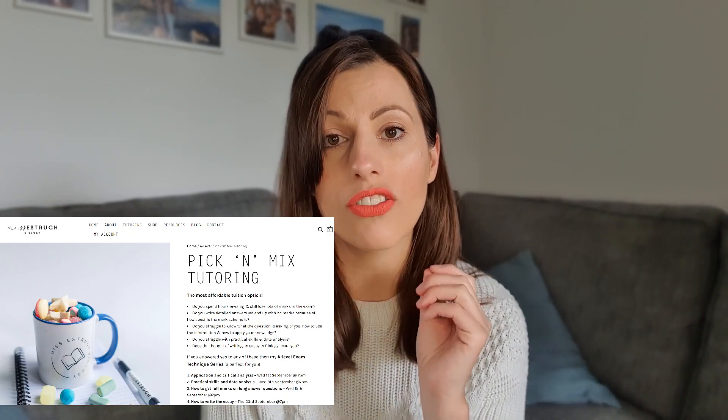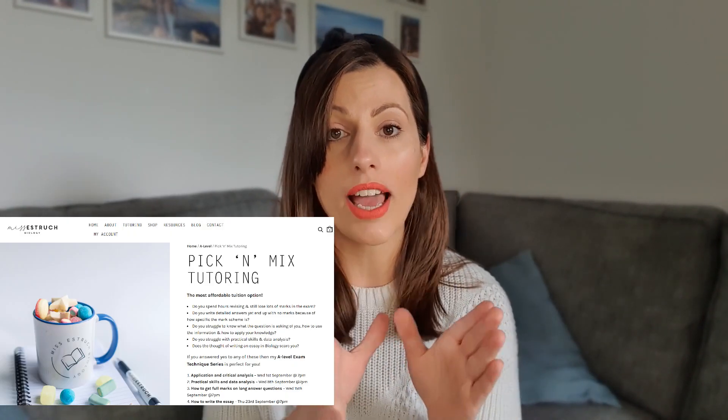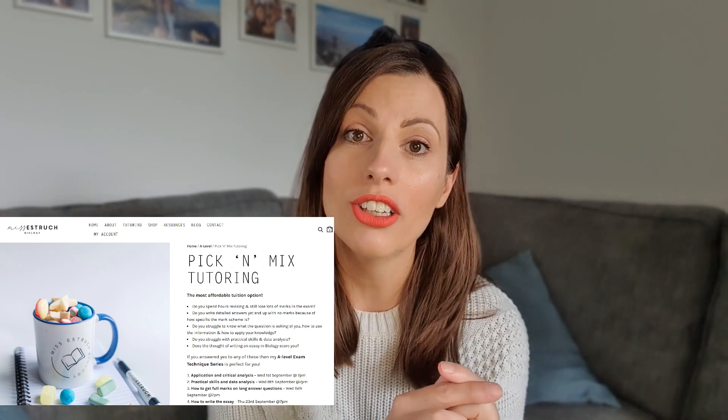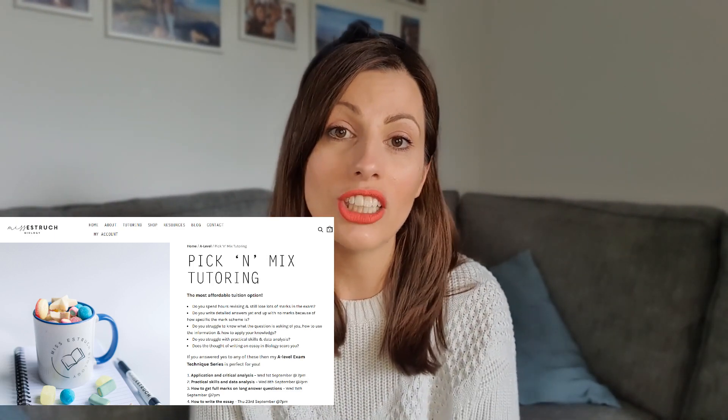In this series I'm going to cover how to improve your application, practical skills, data analysis, long answer questions, essay writing, and the final lesson will be a complete exam walk-through. If you're looking for even more help, go to missdrick.co.uk, check out the Pick-a-Mix tutoring and sign up. There are only 15 spaces and some are already gone, so you'll have to move fast.